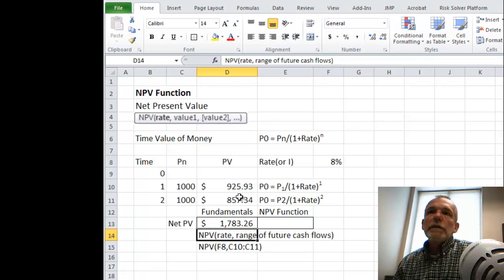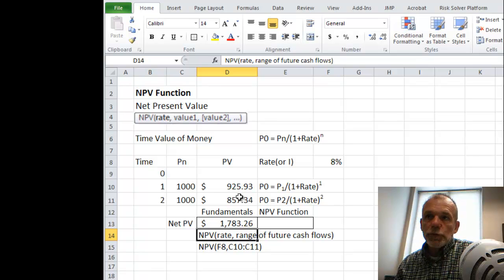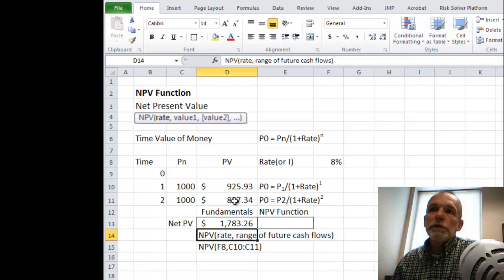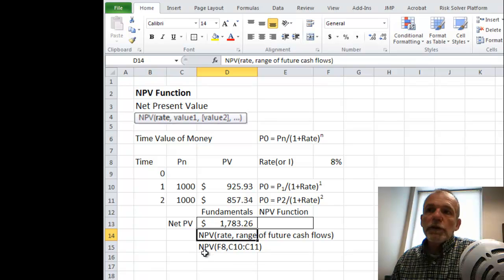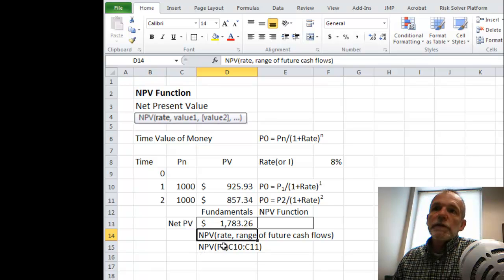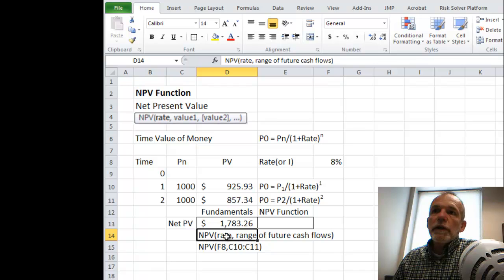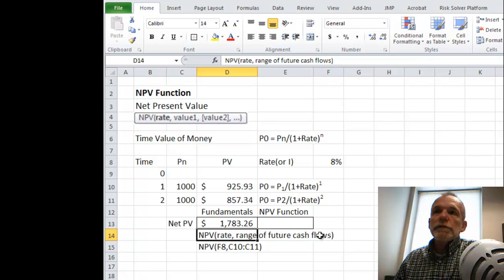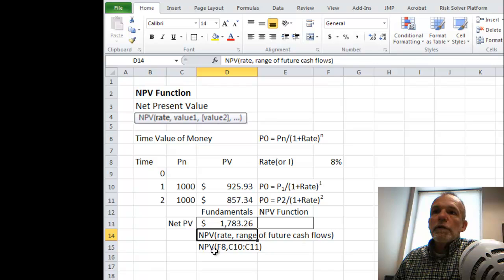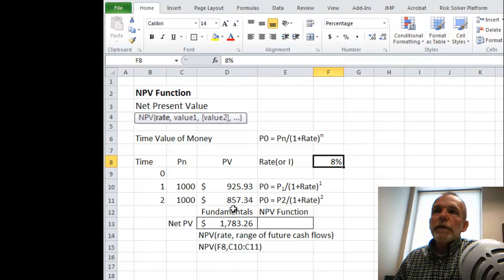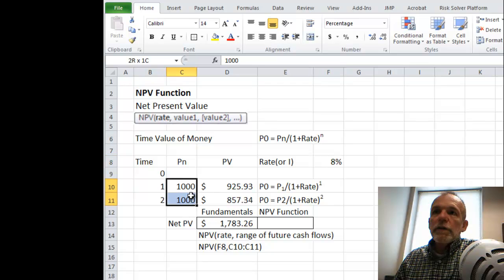Now the net present value function will do all that for us and we don't have to resort to the fundamentals, although this is very useful to understand. The syntax for the net present value is a rate and then a range of future cash flows. So in our particular situation, our rate we're going to have here in cell F8 and then this is a range of cash flows.